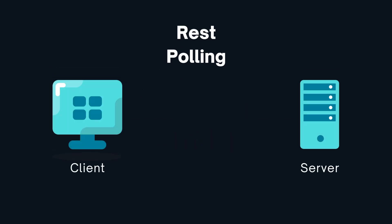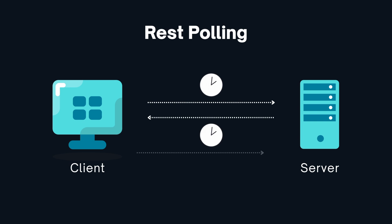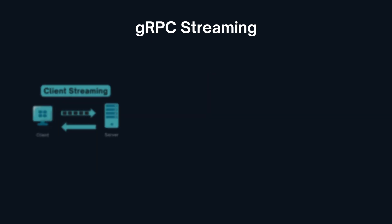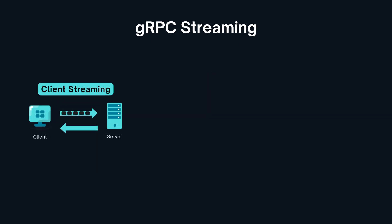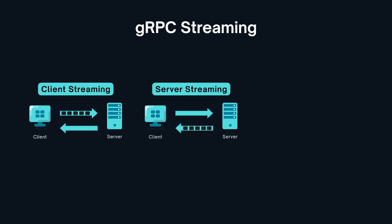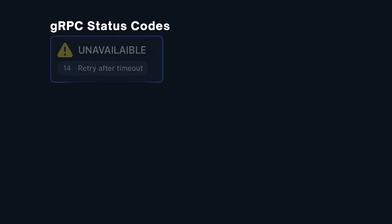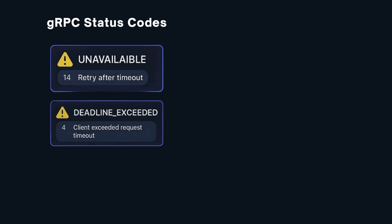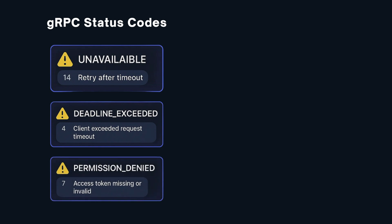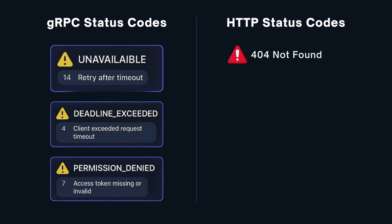Unlike REST limited polling, gRPC offers native streaming unidirectional and bidirectional ideal for live updates and its rich typed error metadata outperforms basic HTTP error codes.